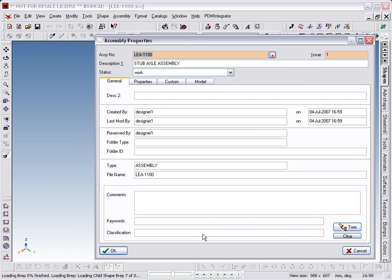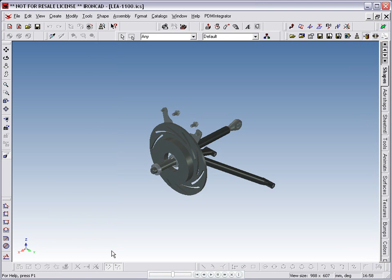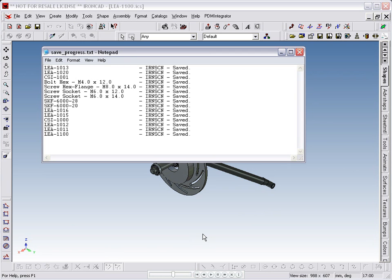Finally, we confirm the top level assembly details, and we are now presented with a save summary dialog. This confirms that everything has been stored correctly to the database.